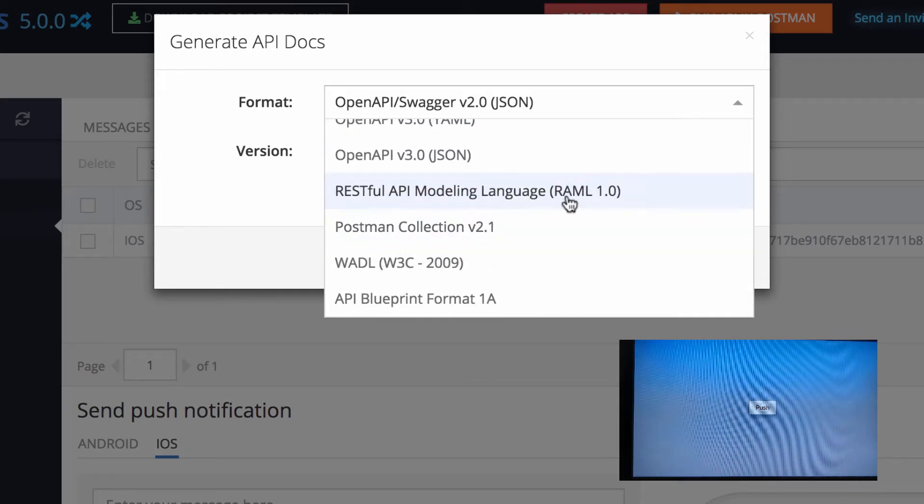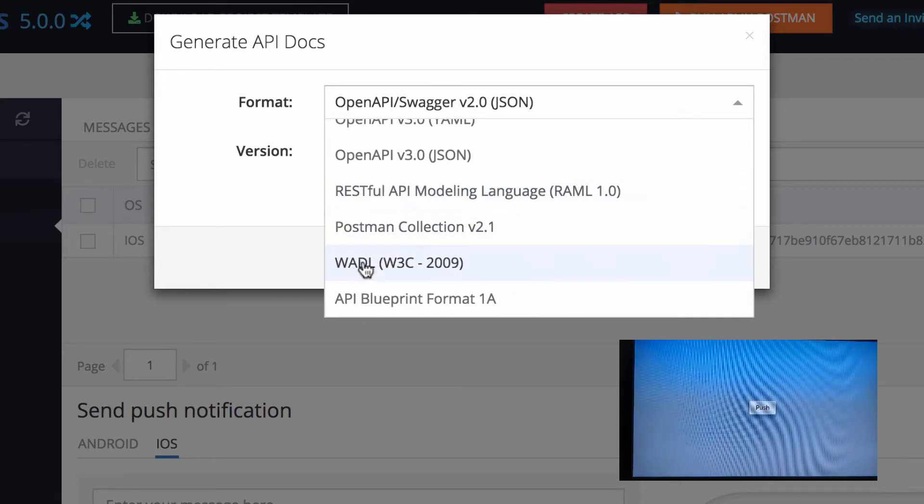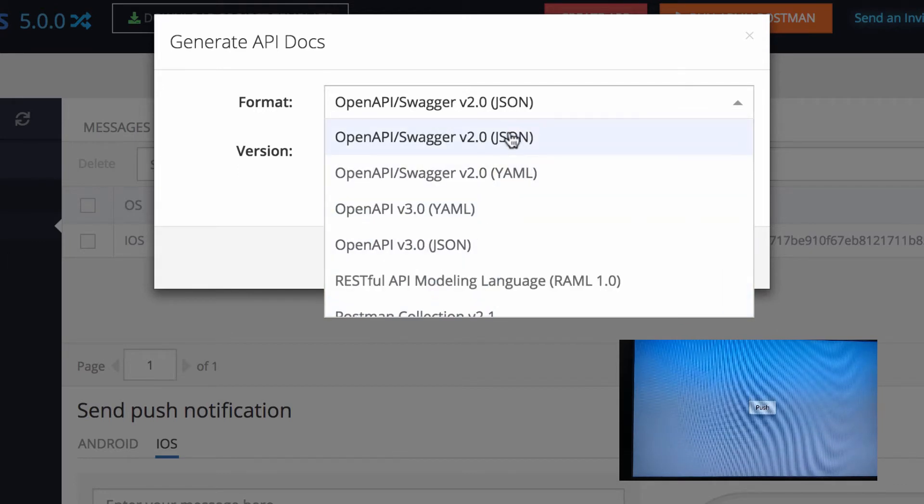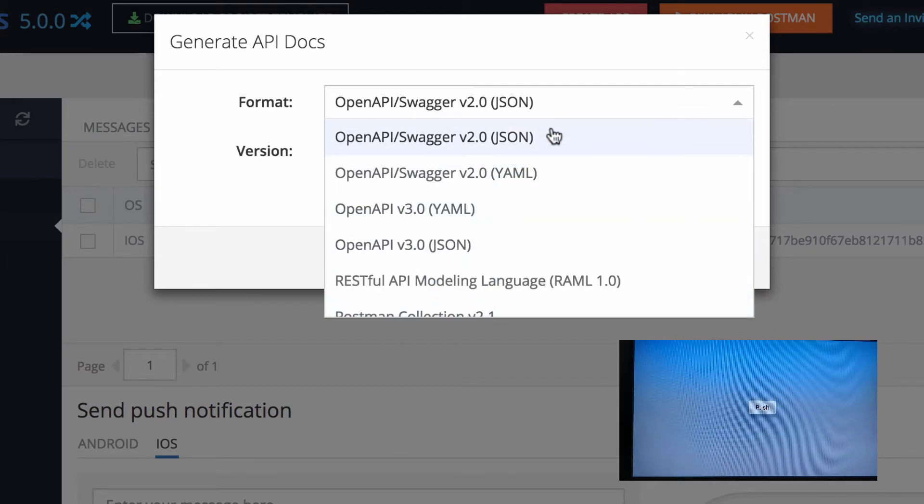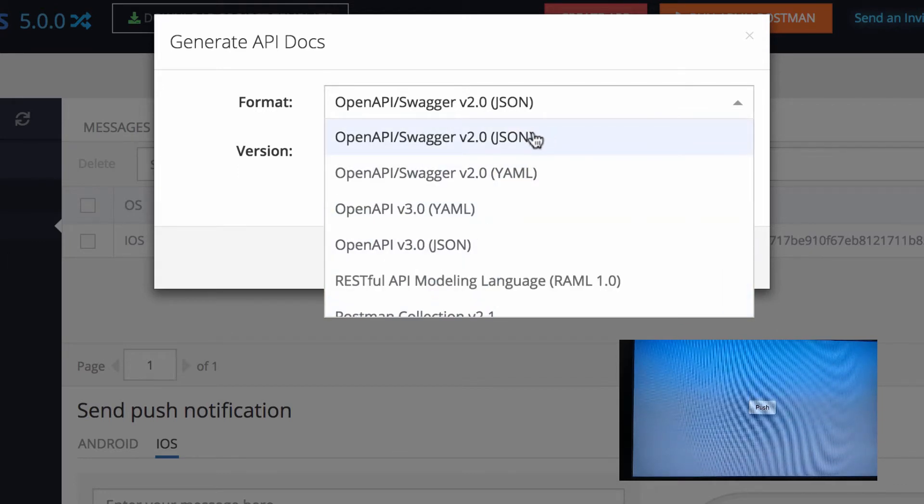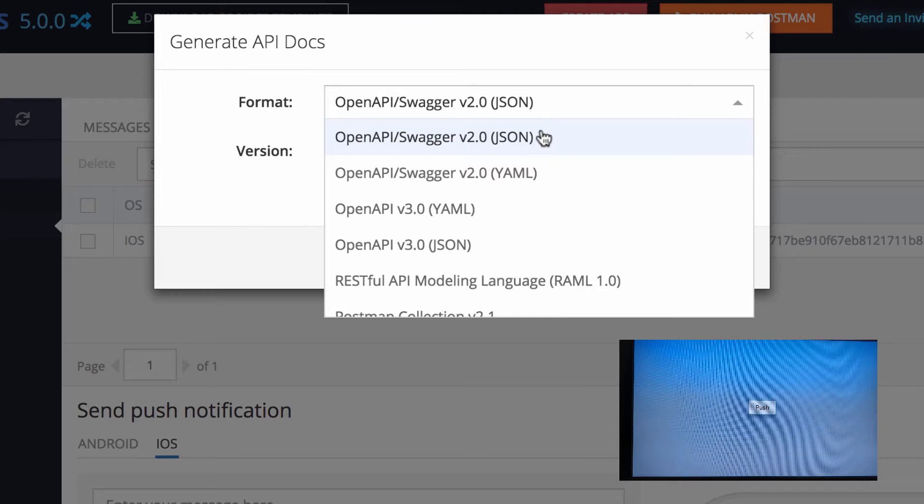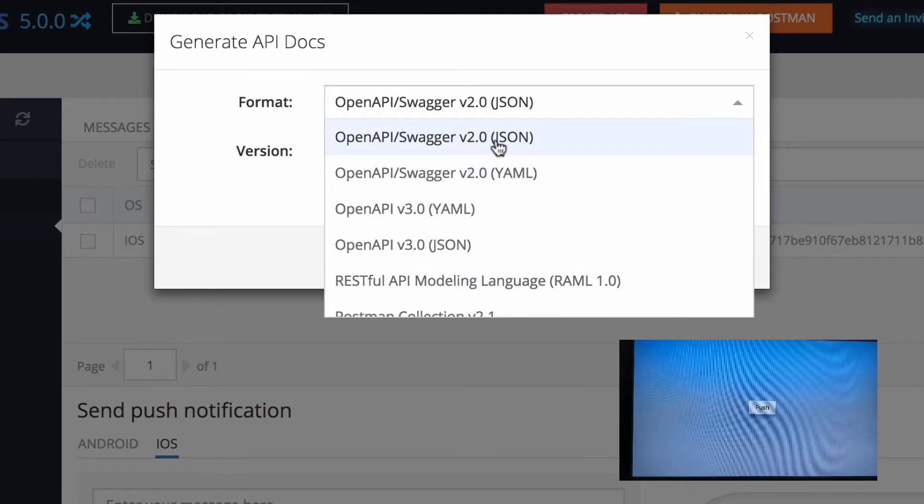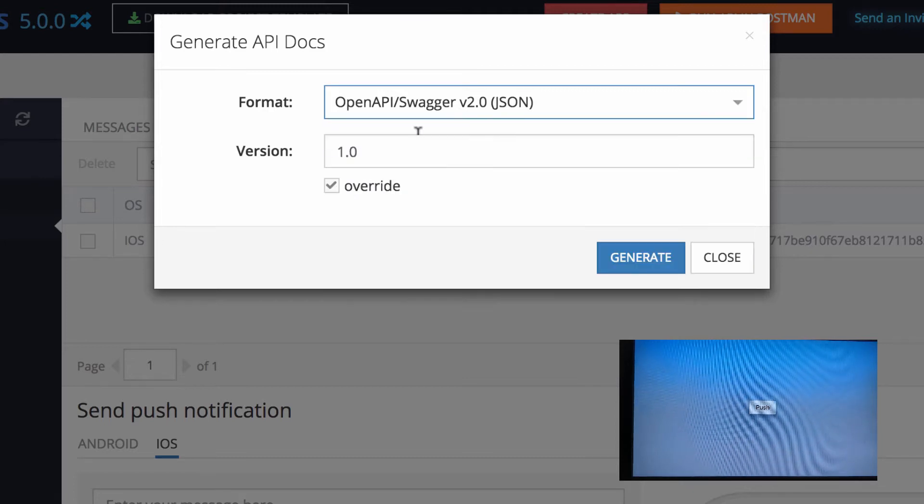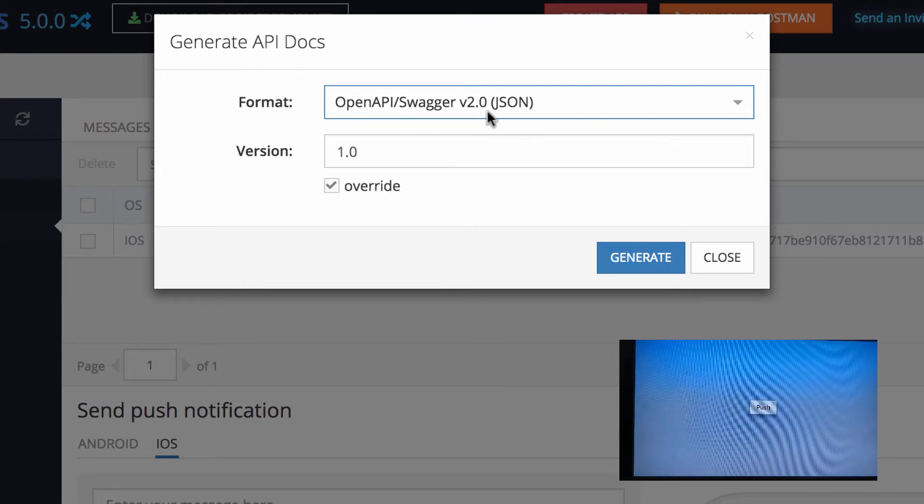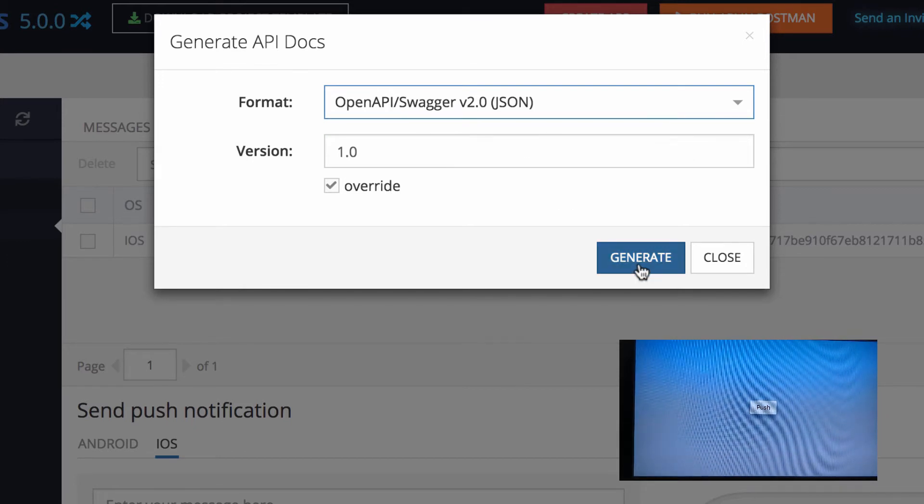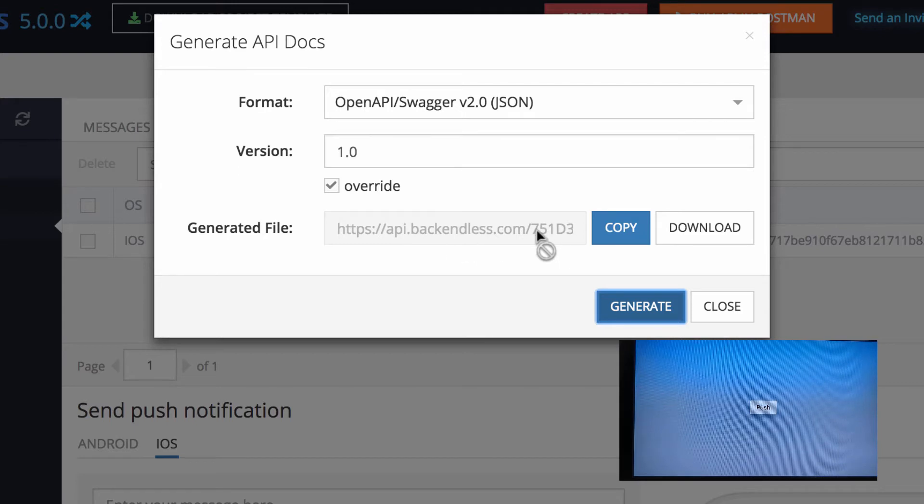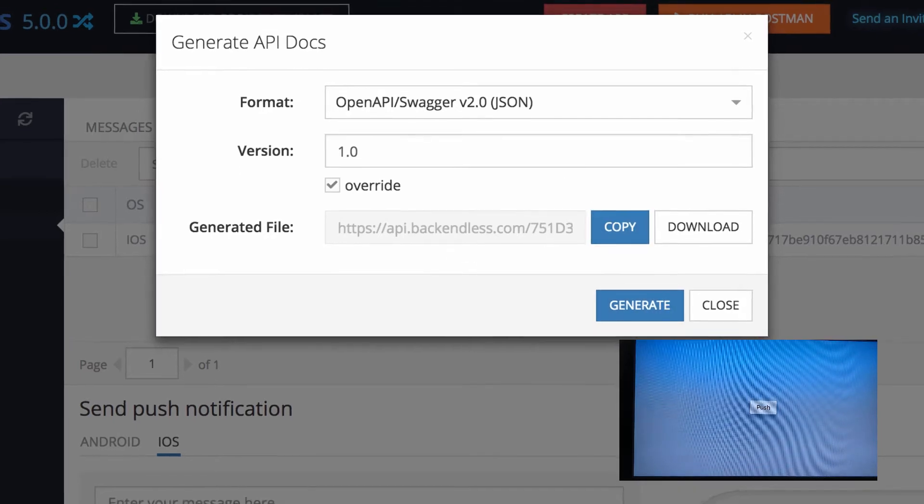And Backendless will generate the API in the selected format that you can take elsewhere. So here for the sake of demo, I'm going to generate Open API Swagger 2.0. And here it is, this is the file that is generated. I'm going to copy it.